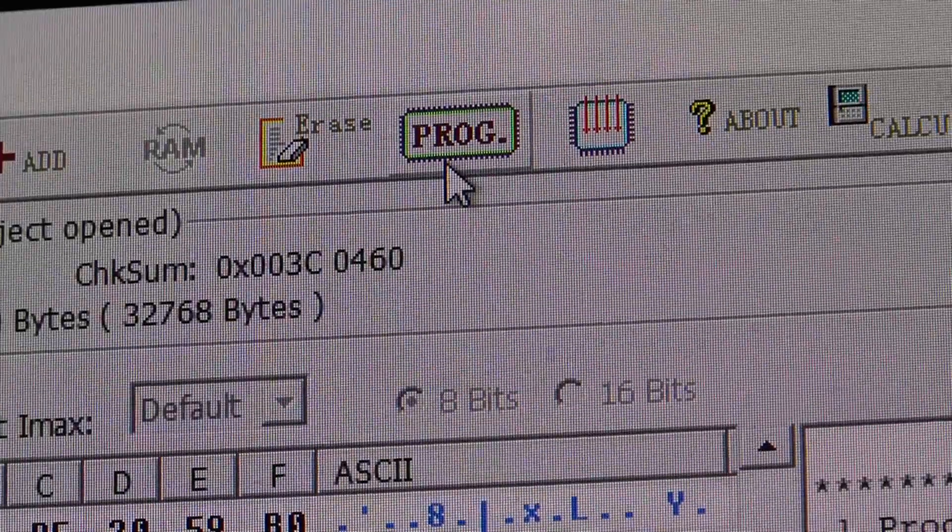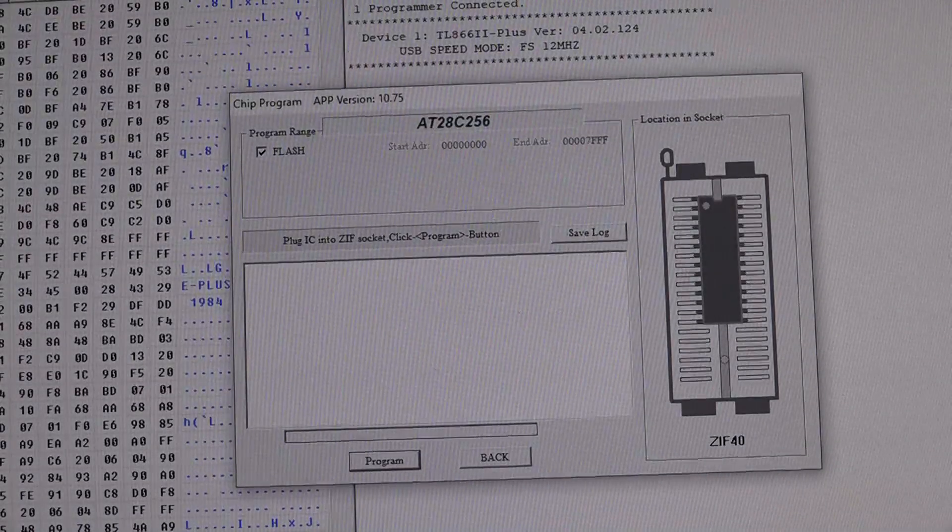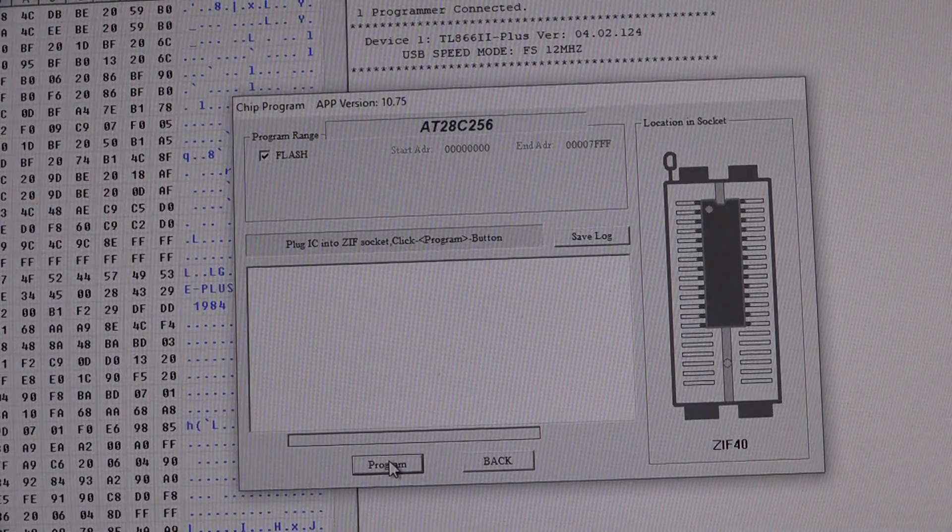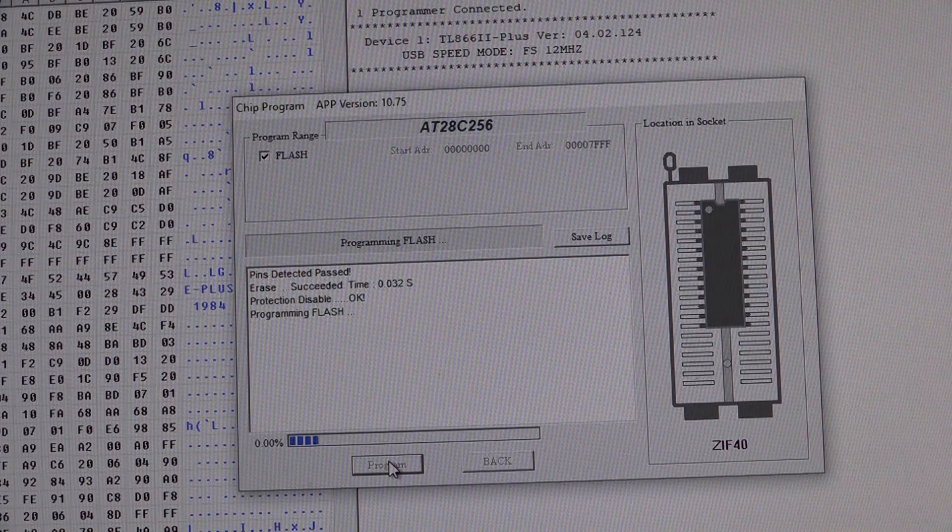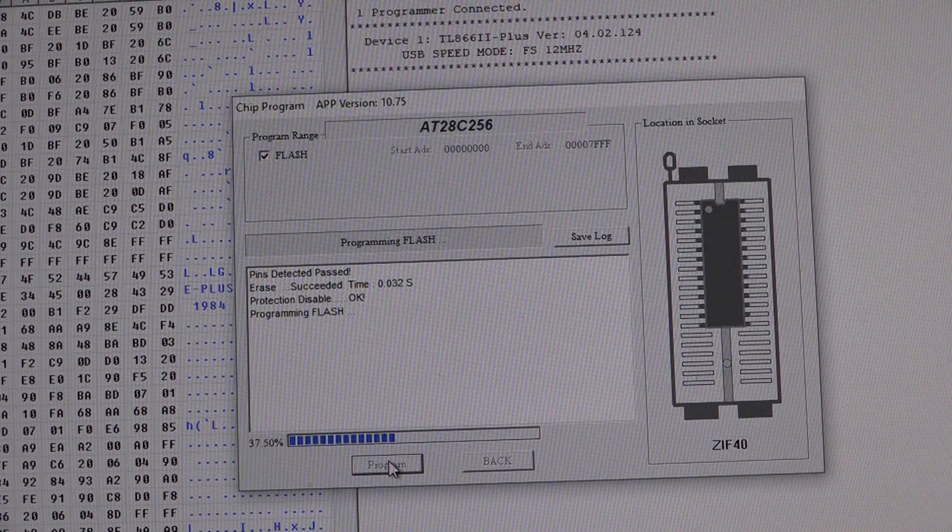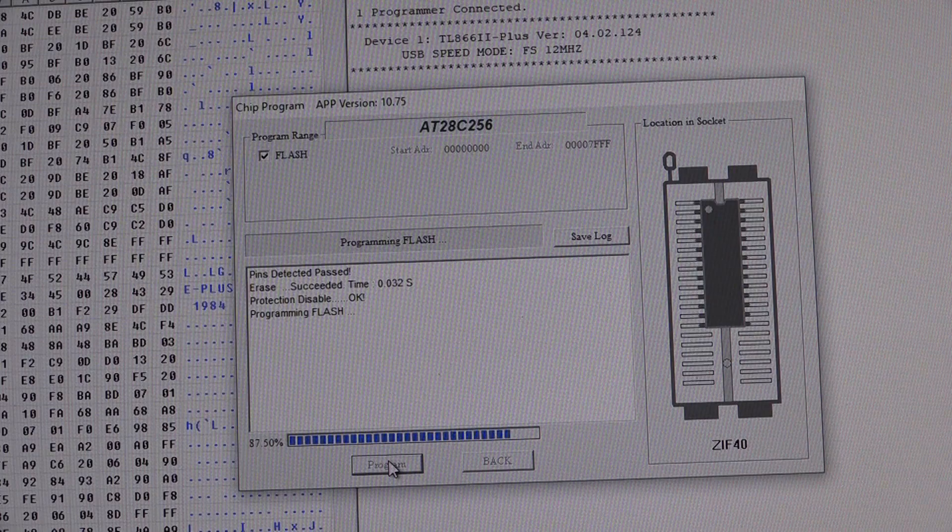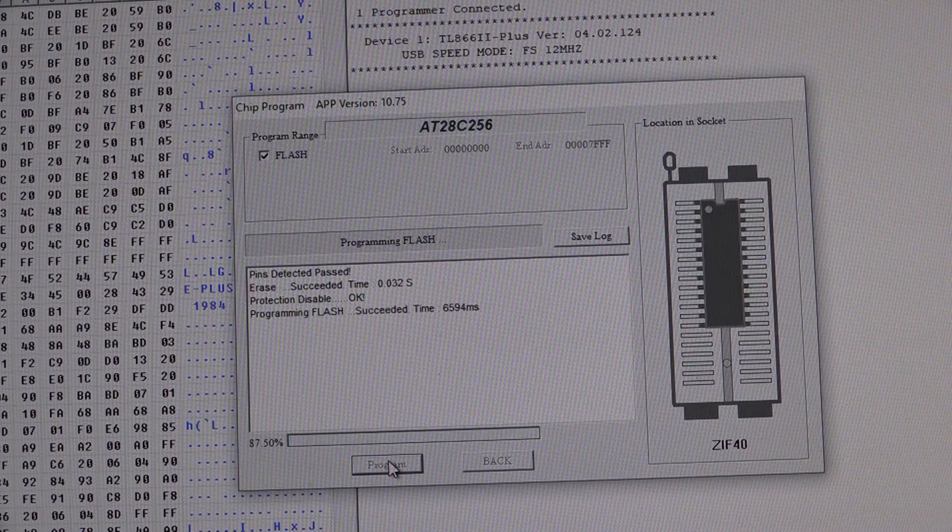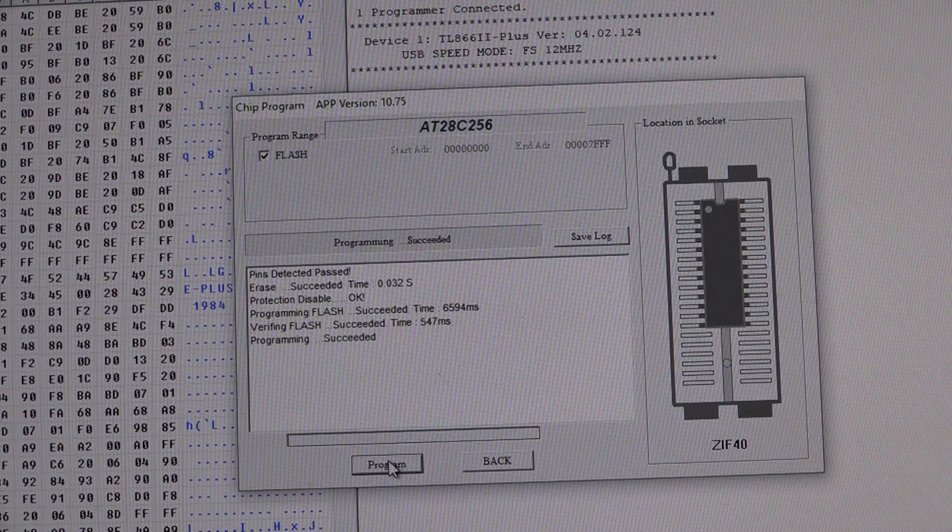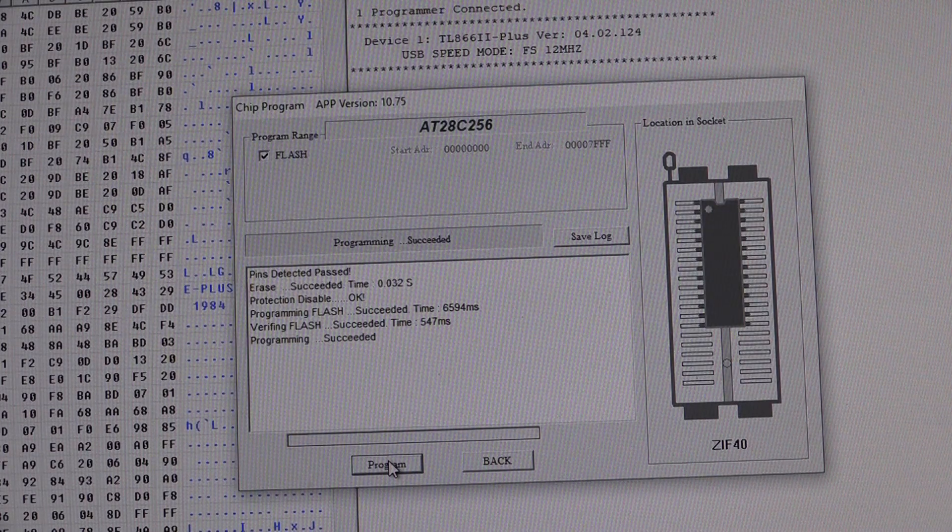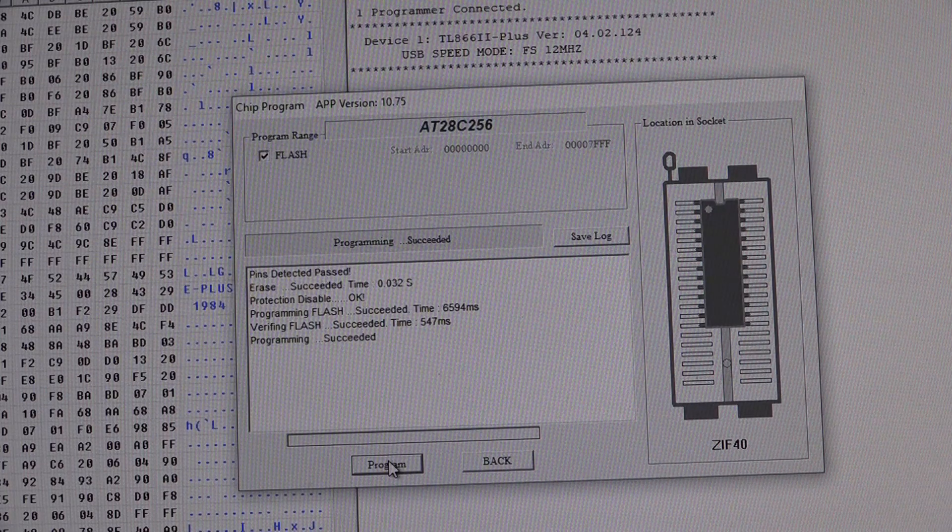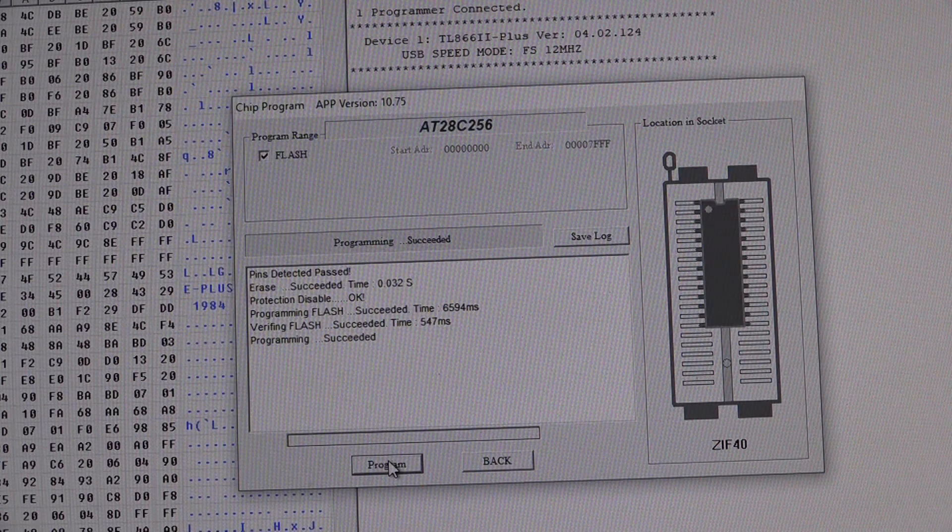We then click PROG. And there's our little programming window. And we'll hit program. And what it's done is it's programmed the chip and it's also verified the data on the chip. So we should be good to go.